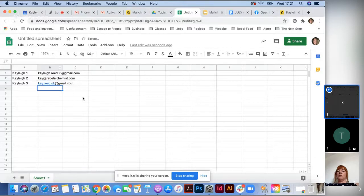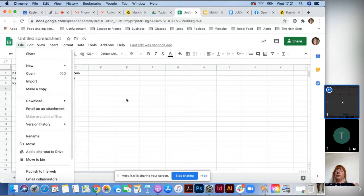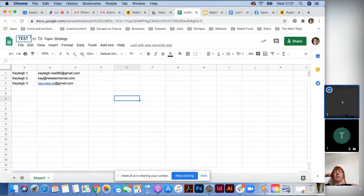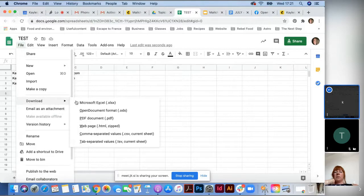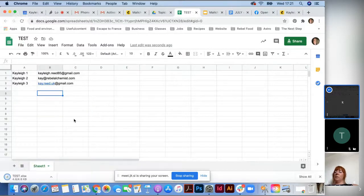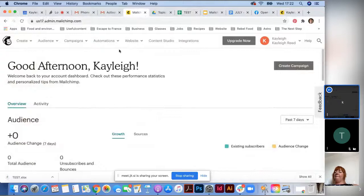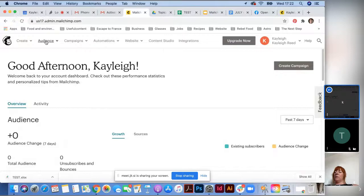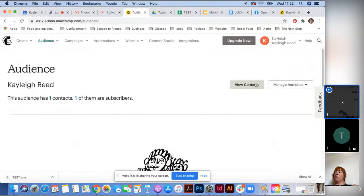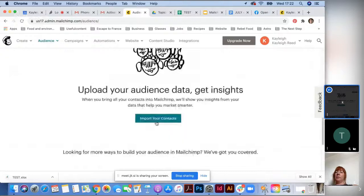Now I'll go back to MailChimp to upload the audience. Go to Audience Dashboard and scroll down to Import Contacts. You can choose Upload File or Copy and Paste — Copy and Paste can be easiest. A CSV file is another option you can download from Google Sheets. Paste your data in and then Continue to Organize. Select the status as Subscribed to your mailing list. You can also tick Update Existing Contacts to avoid duplicating contacts that are already in your list.